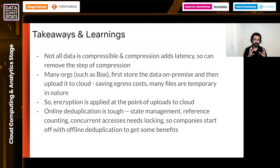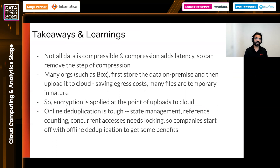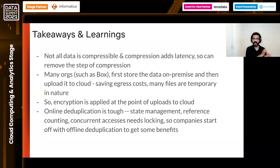Some takeaways and learnings: not all data is compressible, and compression adds latency, so you can explore removing that step depending on the nature of your data. Many organizations such as Box first store data on-premise then upload to cloud, saving egress costs — and many files are temporary in nature, so at Netflix artists work on work-in-progress data on-premise and only publish to cloud when ready. Encryption is applied at the point of upload so you can do compression and deduplication before that. Online deduplication is tough — it involves state management, reference counting, and concurrent accesses requiring locking primitives. Companies typically start with offline deduplication to get some benefits and then move to online deduplication.